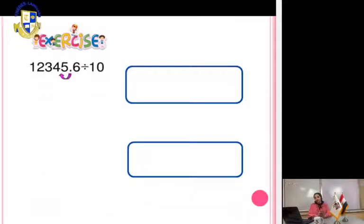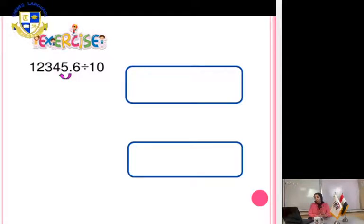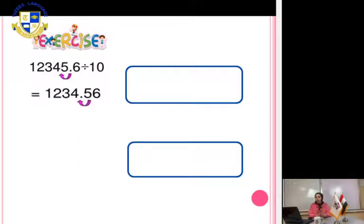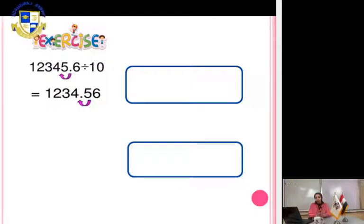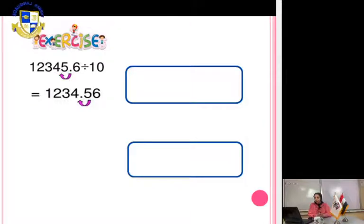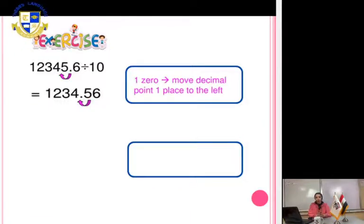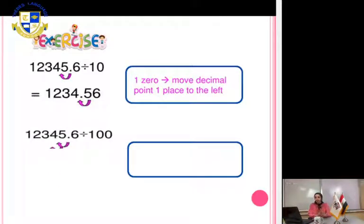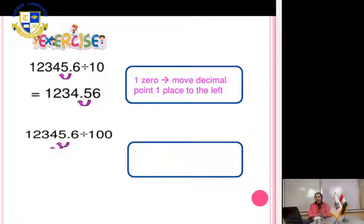Exercise: 12,345.6 divided by 10. Move the decimal point one digit to the left. We have one zero, so move one digit to the left. The answer will be 1234.56. Another exercise: the same number divided by 100 — move the decimal point two digits.